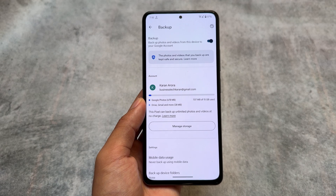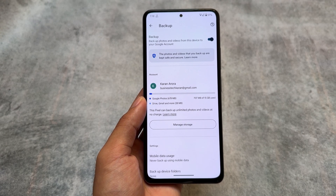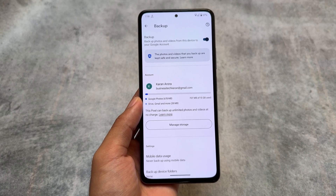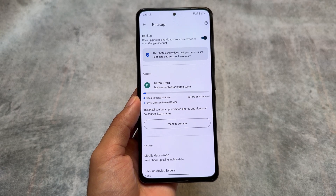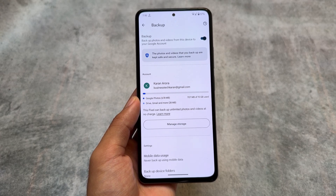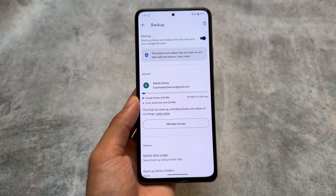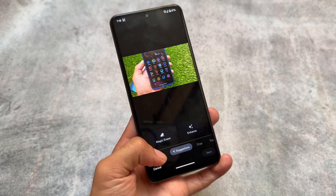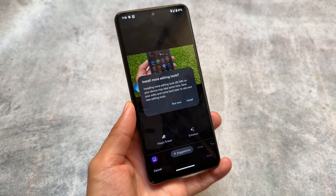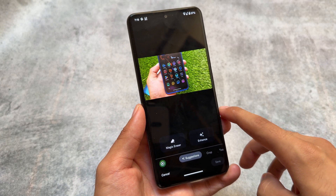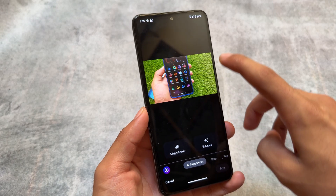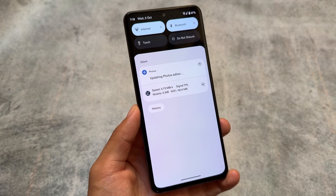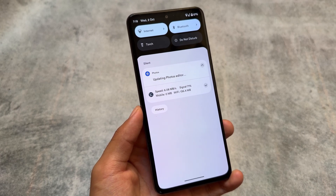Regarding Google Photos unlimited backup: in some cases, if you enable Pixel props for Pixel 9 Pro or Pixel 9 Pro XL, Google Photos does not give you unlimited storage. But in this case, it is giving unlimited photos and video backup at no charge. Also, all the editing options like Magic Editor and Magic Eraser are available — you just need to update the Photos app and everything will be handled in the backend.